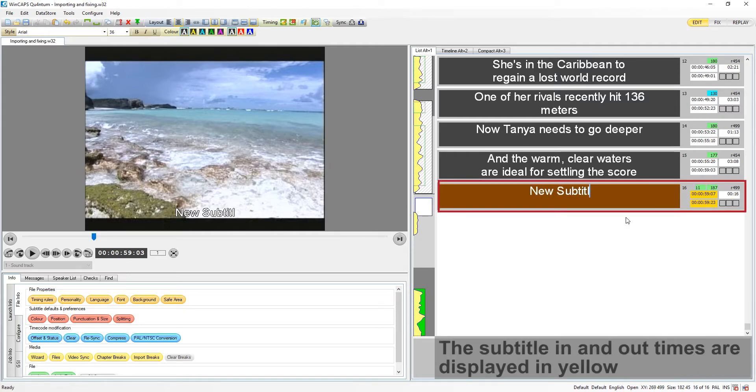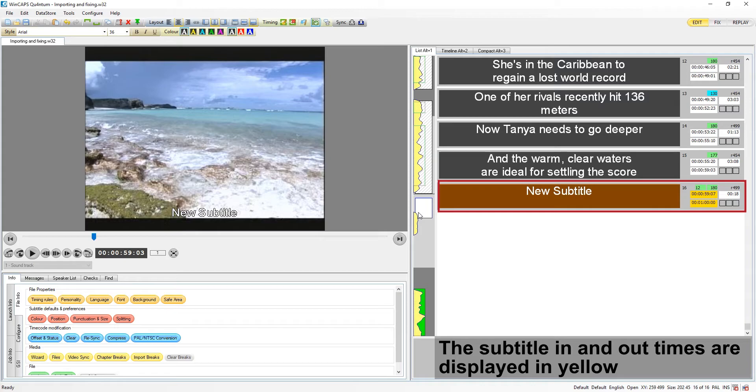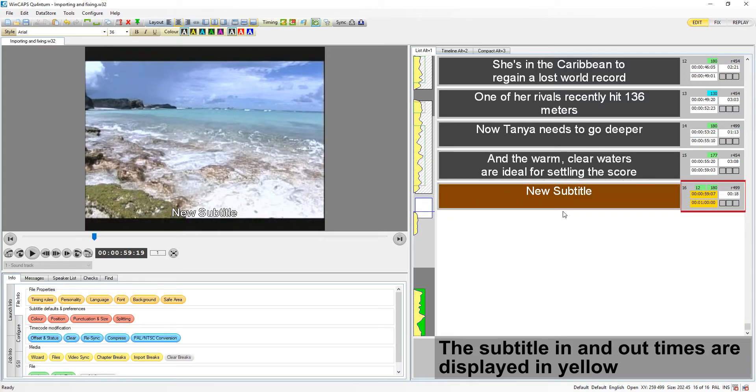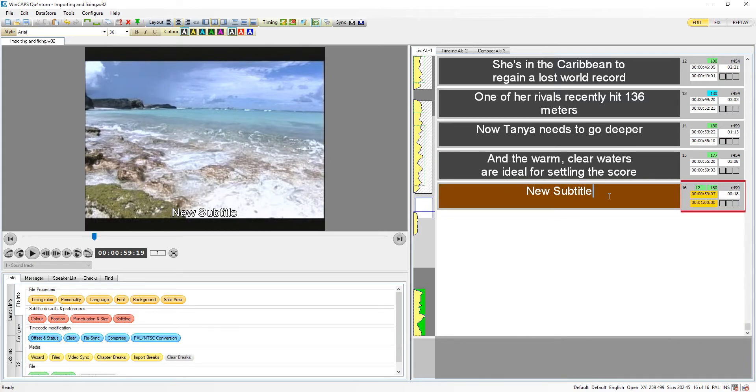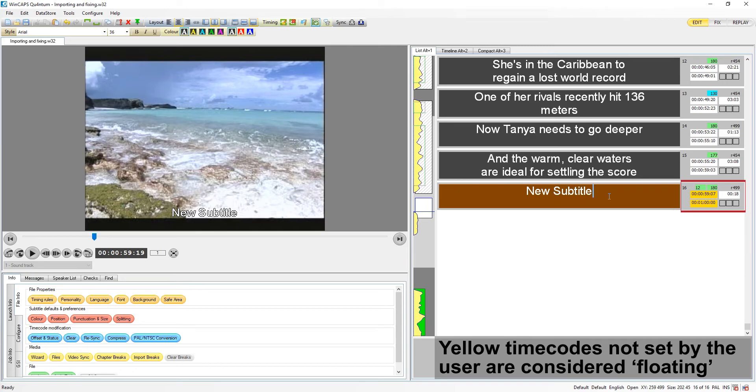As you can see on this new subtitle, both the in and out times are highlighted in yellow. This means they have not yet been fixed by the user and are considered floating.